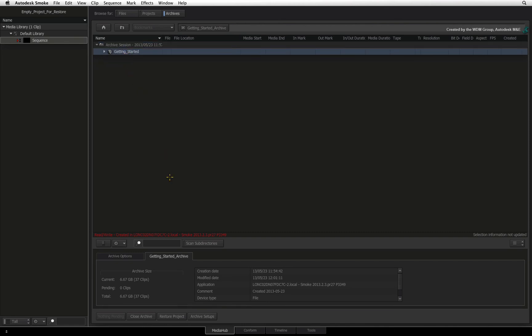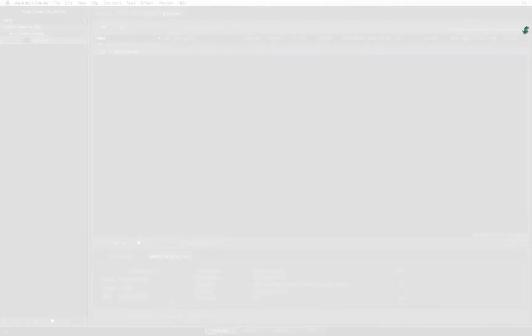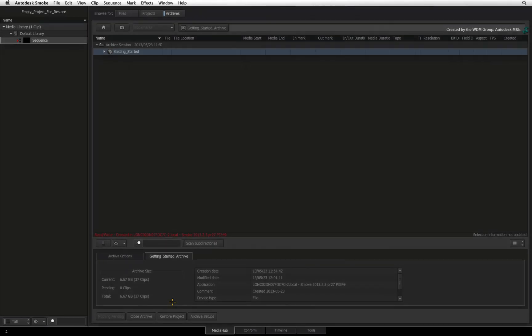And click the Restore Project button. Smoke begins the restore process and you can monitor it at the bottom of the interface. Once the archive restoration is complete, you can close the archive.